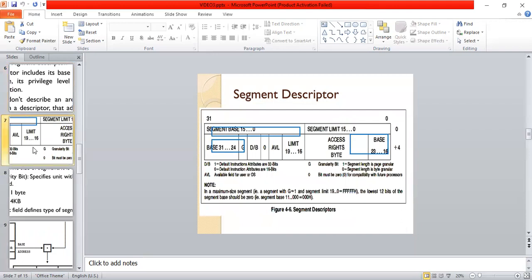A segment descriptor includes a segment base and a segment limit, both of 15 bits. The default instruction attributes are 32-bit if D=1, and 16-bit if D=0. The available field is for users or the OS. The granularity bit: if G=1 the segment limit is page granularity; if G=0 the segment limit is byte granularity. It must be zero for compatibility with future processors. A maximum-size segment has G=1 and segment limit equal to 9FFFFFH, with the lowest 12 bits of the segment set to zero.